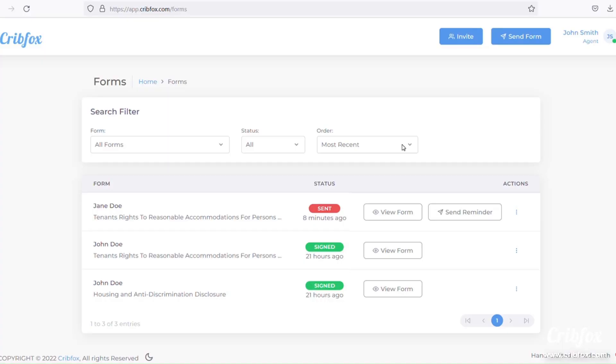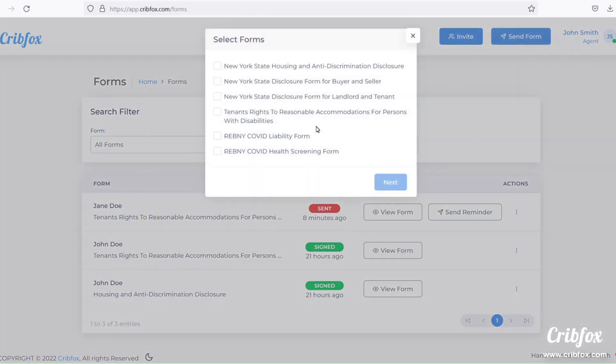If you're not already familiar with CribFox, start sending real estate disclosure forms to your clients with one simple click today. Check us out at CribFox.com to sign up for a free account. With CribFox, agents can quickly and easily send required disclosure forms for their state with just a few simple clicks.